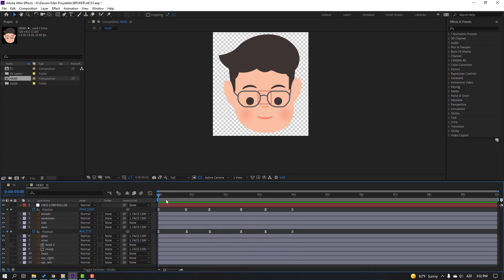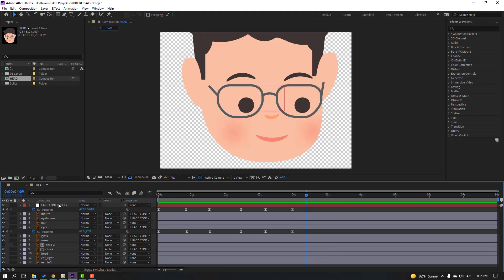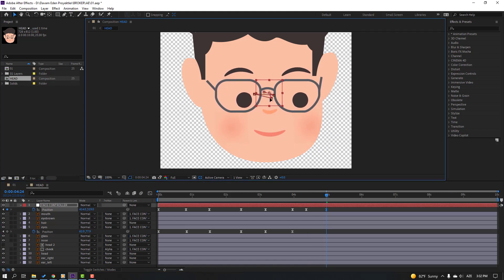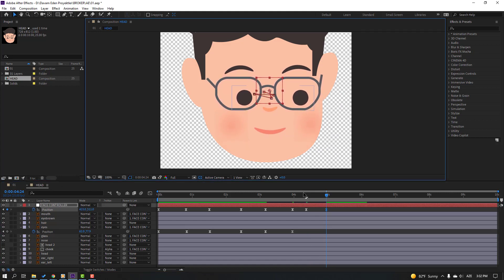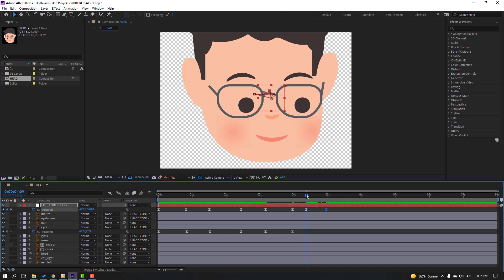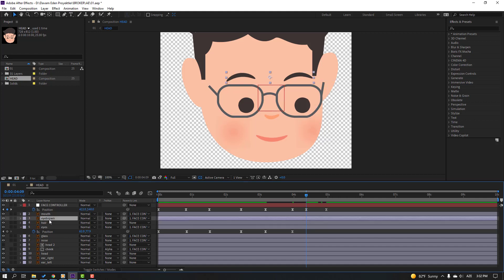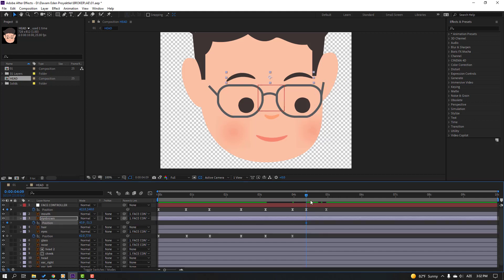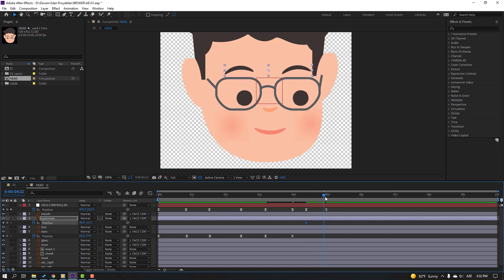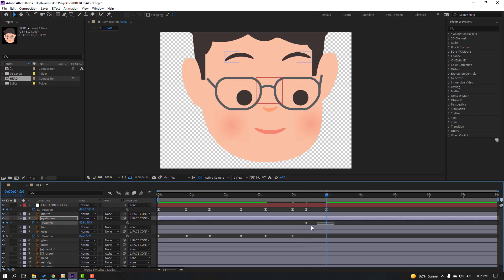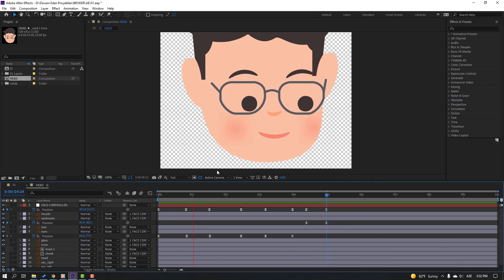Back to the composition again. Select this face control, make a new position keyframe, go to here, move here and move up. Select the eyebrow, press P, make a new position keyframe, go to here, move up. Select keyframes and make Easy Ease.